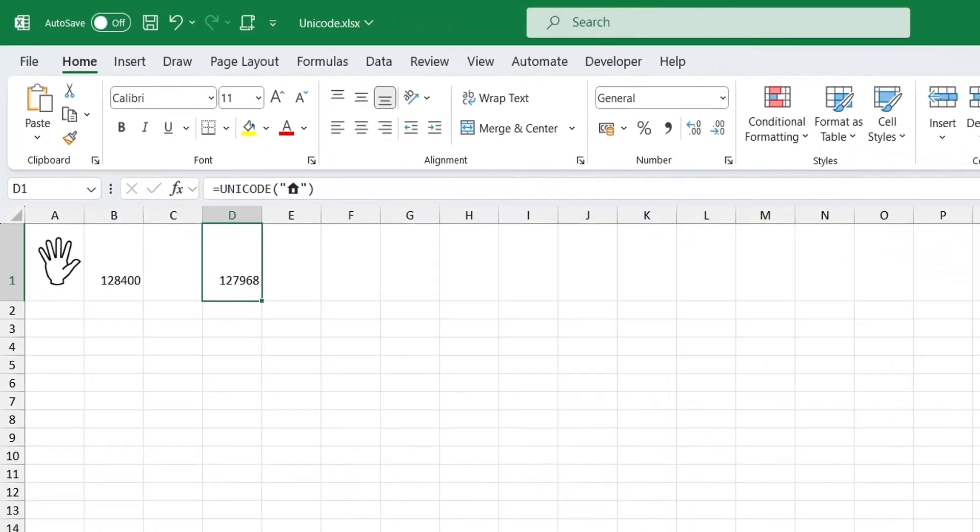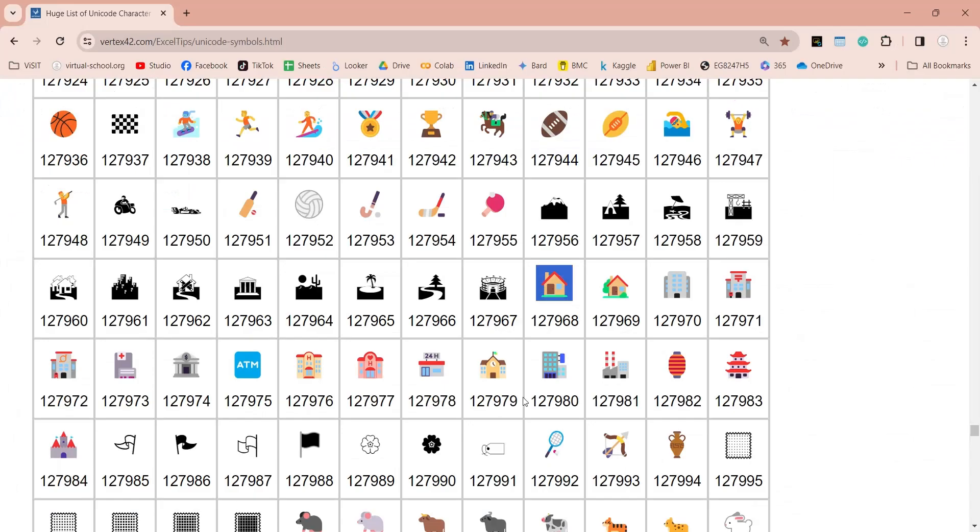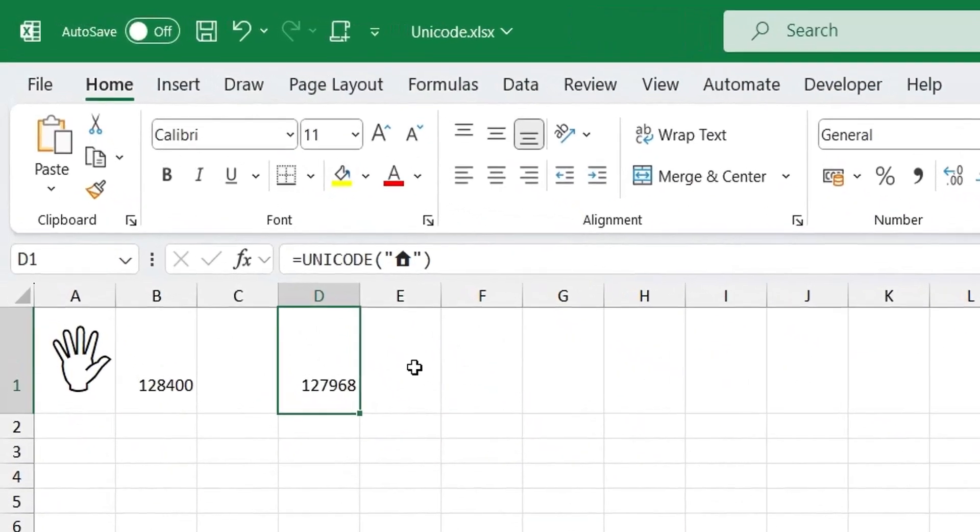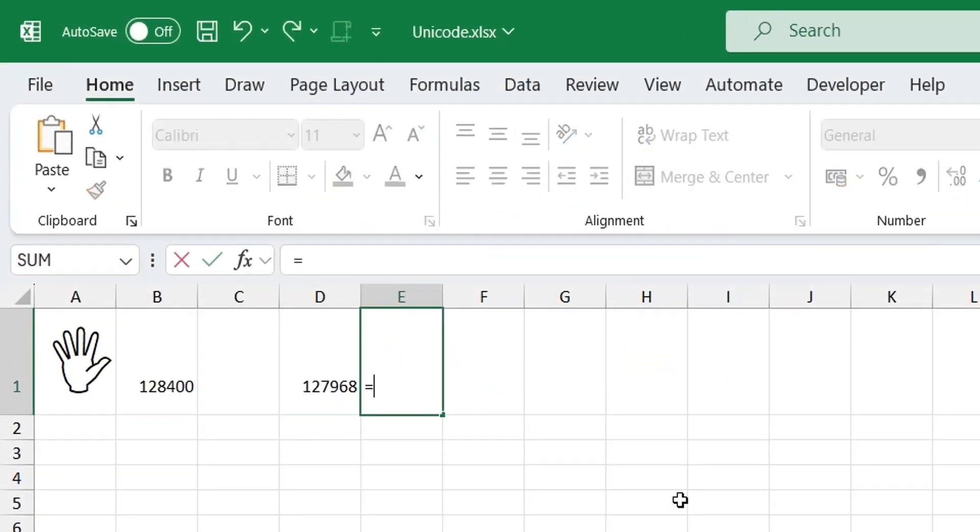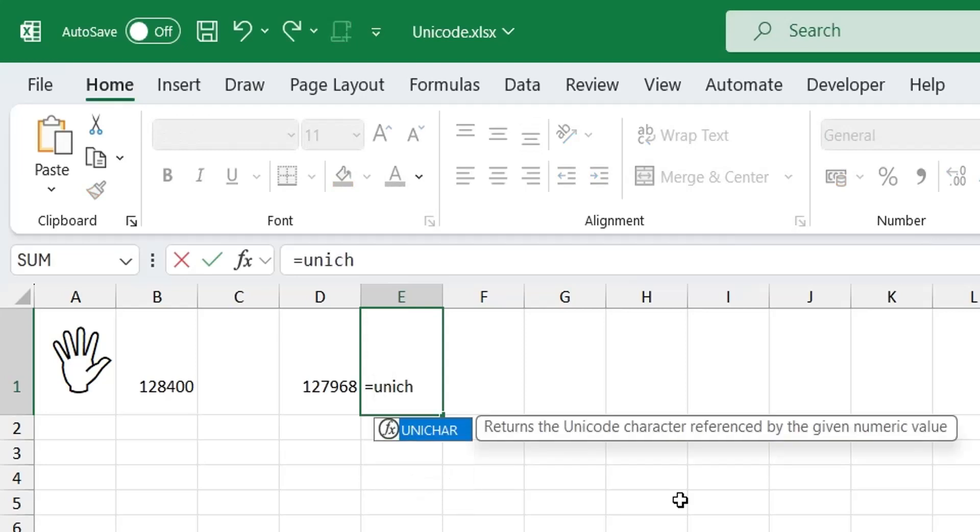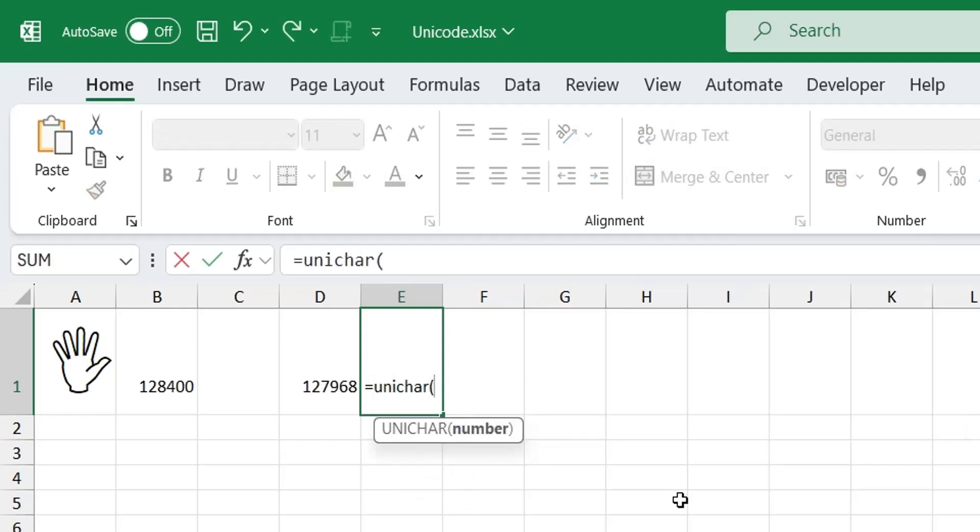As you can see, this is the same code mentioned on the site from where we copied the symbol. You can again convert this code to a Unicode symbol by using the Unicode character function.